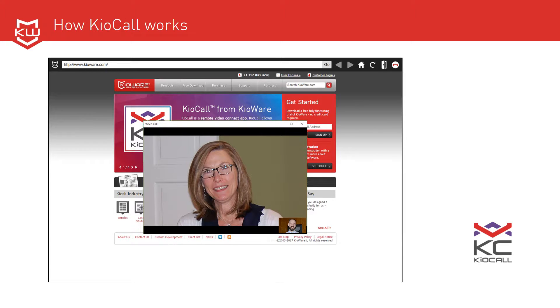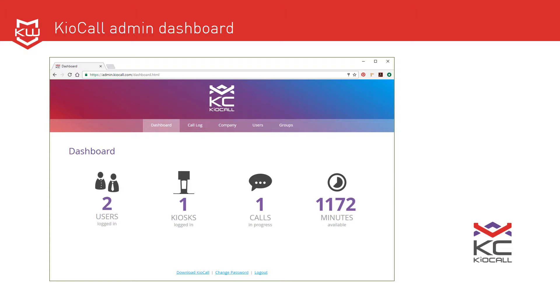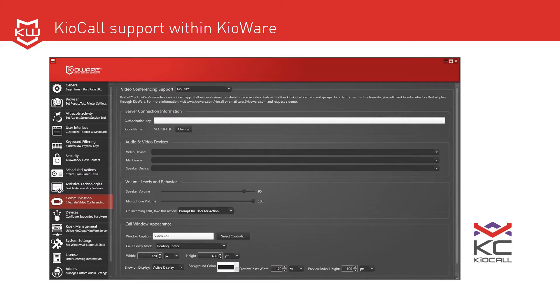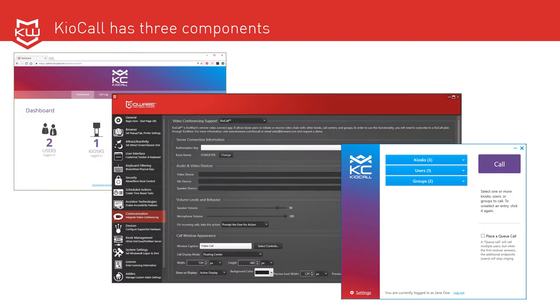KioCall is easy to use, and adding KioCall to your kiosks is simple too. There are three components: the KioCall admin dashboard where you manage your account, KioCall support within KioWare which is managed through the configuration tool, and the KioCall app that can run on any Windows device. Let's see those three components in action.